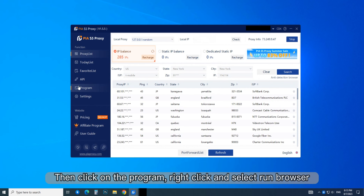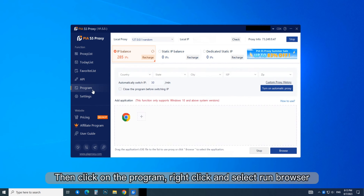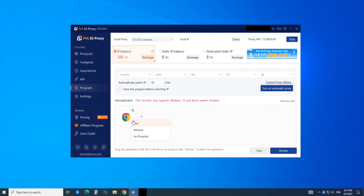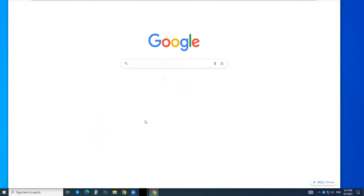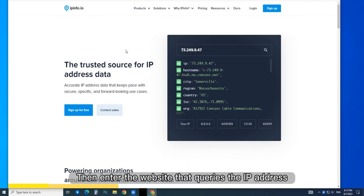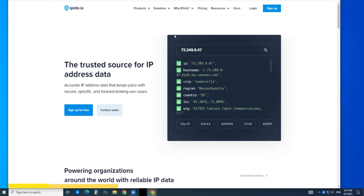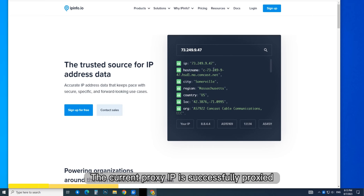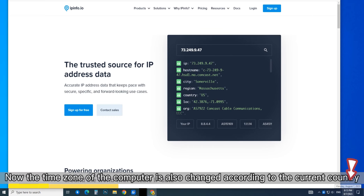Then click on the Program, right-click and select Run Browser. Enter the website that queries the IP address. The current proxy IP is successfully proxied, and the time zone of the computer is also changed according to the current country.